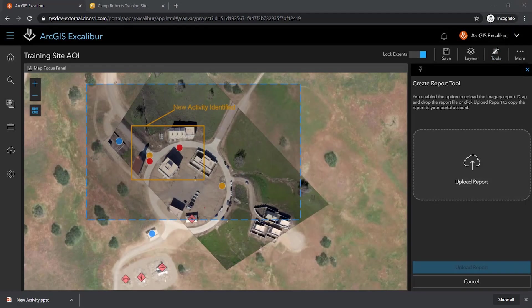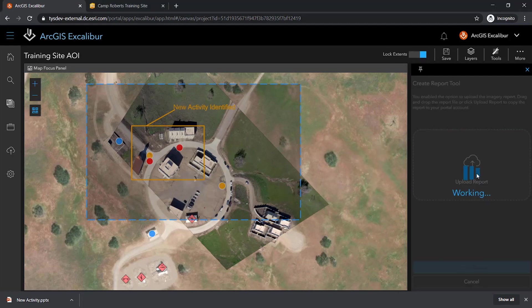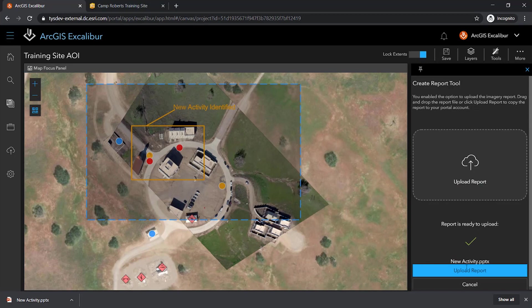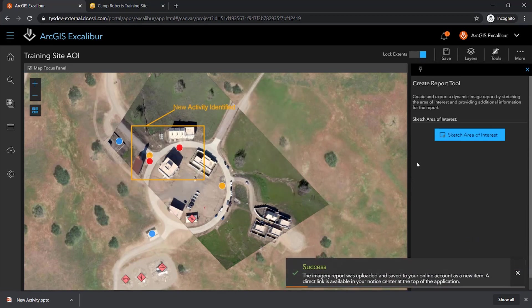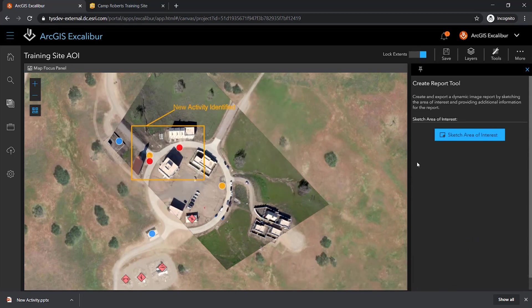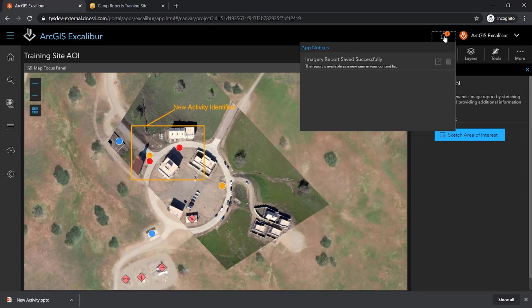Knowing that I also requested to have this uploaded to my portal, I can go ahead and drag and drop this report and upload it directly to my portal. I receive another notice letting me know and informing me that this report has been saved successfully and is now available in my content of the portal.